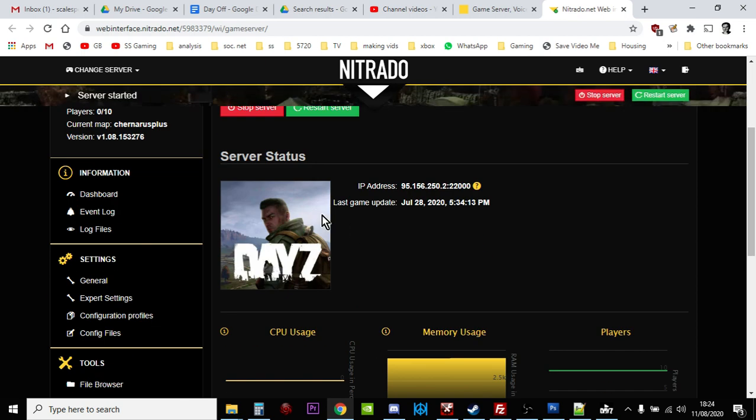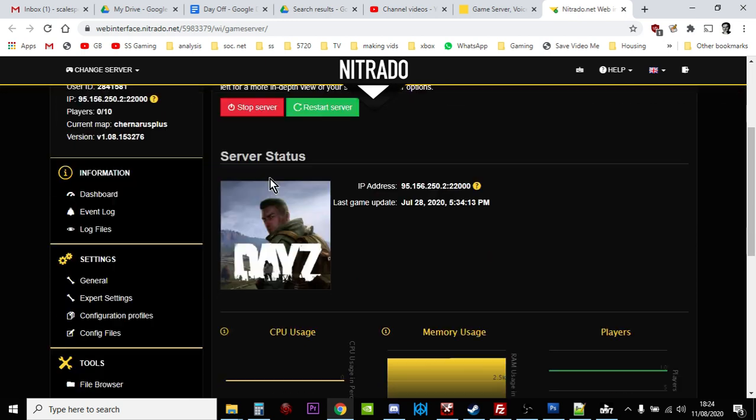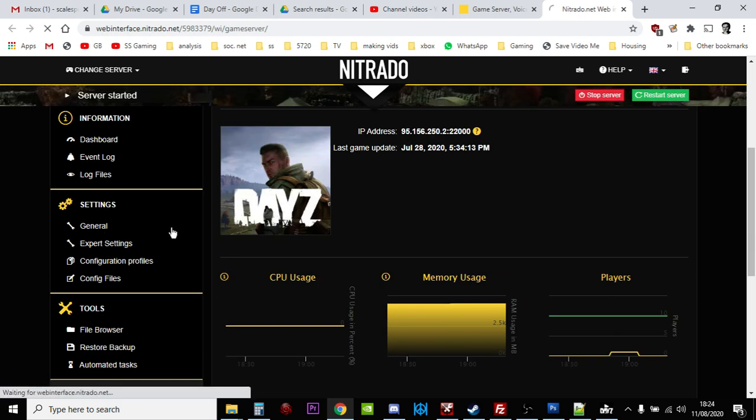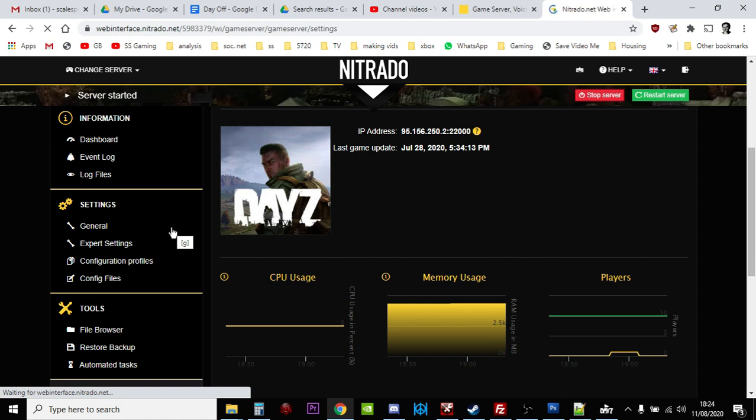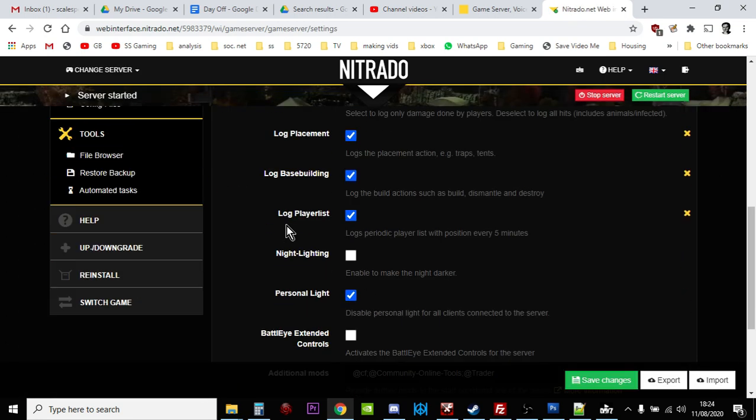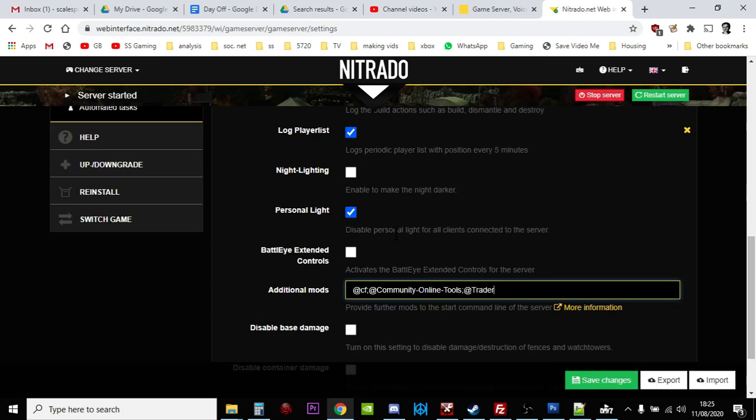And that basically is almost it. All we need to do now is then go to our Nitrado dashboard, go to the server settings, scroll down to the additional mods, and then just add @Trader at the end, or at the beginning. Obviously I've got Community Framework and Community Online tools already on there, so I just add Trader, save that, and then hit the restart. And basically, you're good to go.